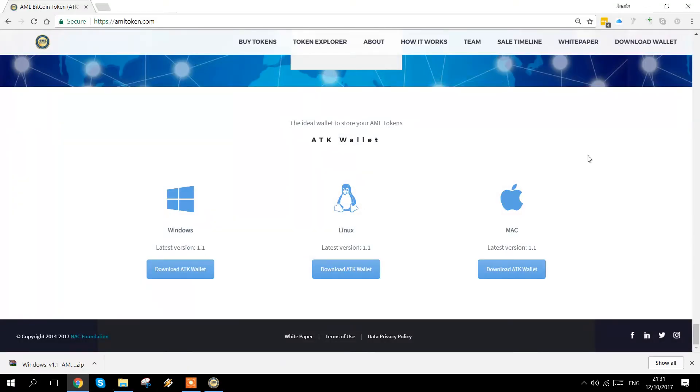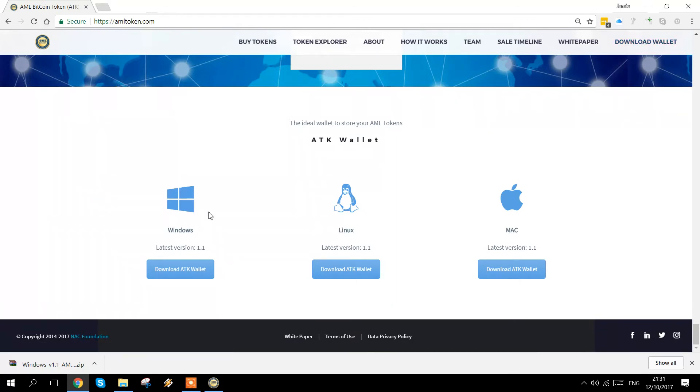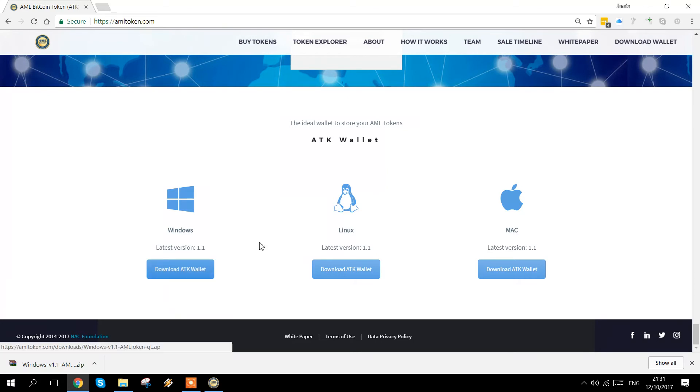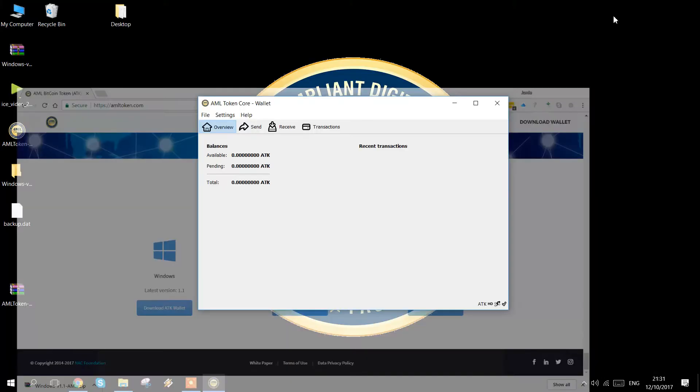Now that you have that backed up, if you go to the AML token website and click on wallet, at the bottom of the page, we have three options for downloading. Windows, Linux and Mac. I'm on a Windows machine here, so we download the latest wallet.